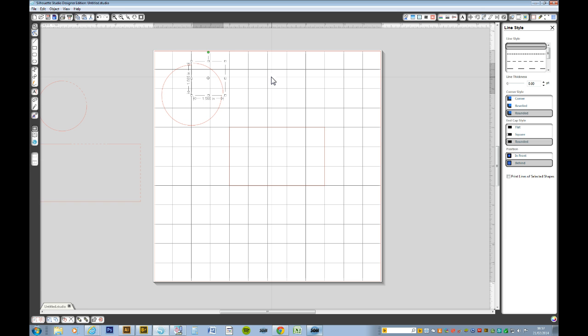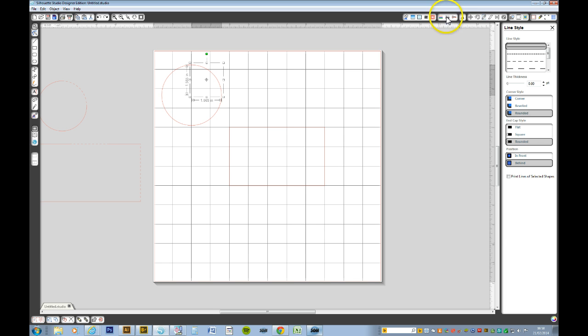I'll just Ctrl Z that, undo that, just to bring that back. We now go up to the line style tool and select one of the perforated choices.